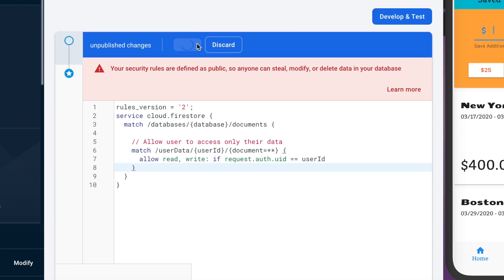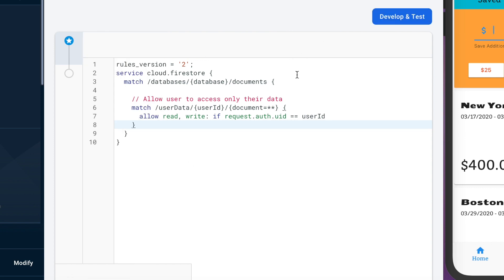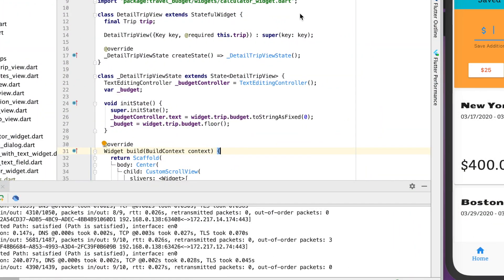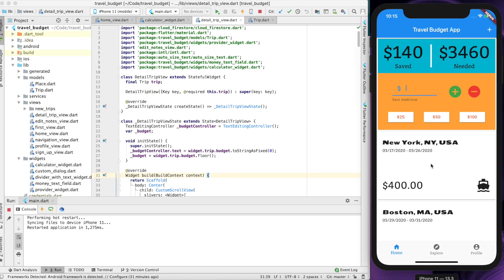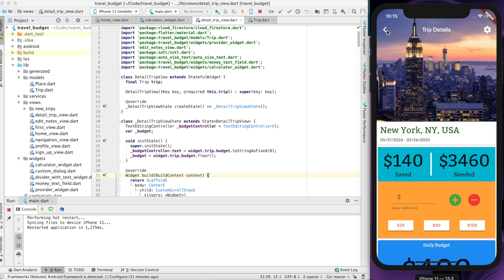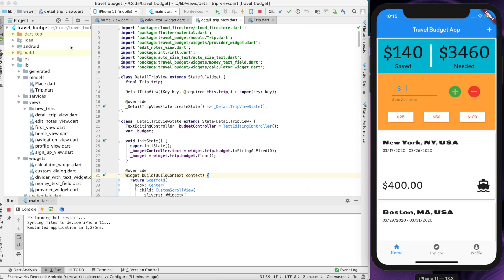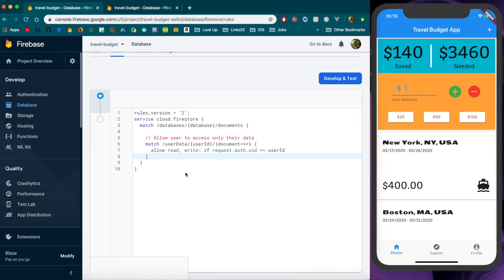So if we publish this you'll see it'll take a few seconds for it to be published but if we rerun our app everything should work how it worked before. So you can still view the trips I mean nothing's changed so you might be wondering did this really actually do anything.